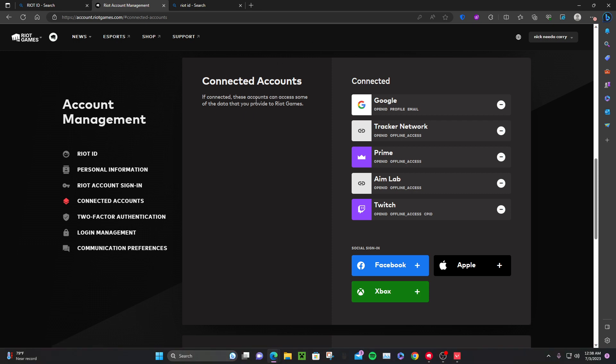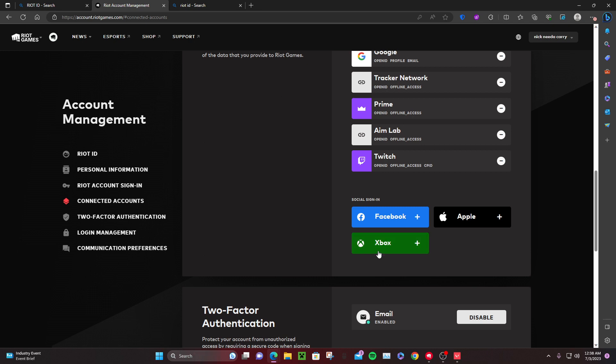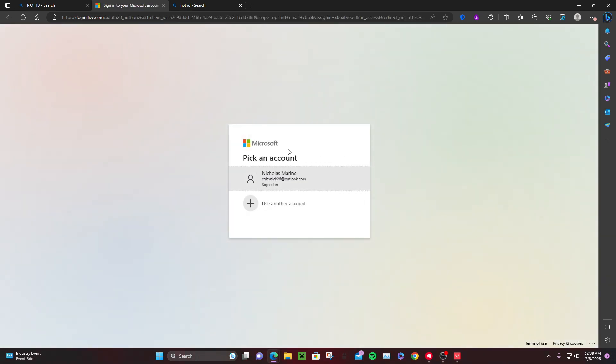these accounts can access some of your data provided by Riot. So here's the connected: Google, Tracker Network, Prime, Aim Lab, Twitch. And when you do this, here's social sign-ins. Click Xbox.